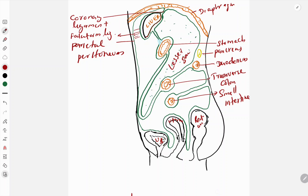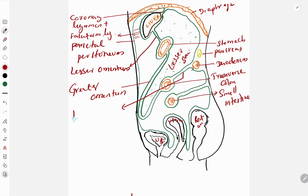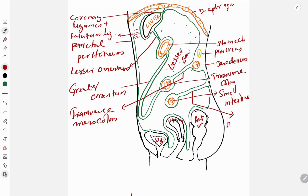This double-layered peritoneum from the porta hepatis to the lesser curvature of the stomach forms the lesser omentum. The extension of the peritoneum from the greater curvature - the whole structure - is known as the greater omentum. The transverse colon and the peritoneal fold formed here is known as the transverse mesocolon. The peritoneum that suspends the small intestine is known as the mesentery.